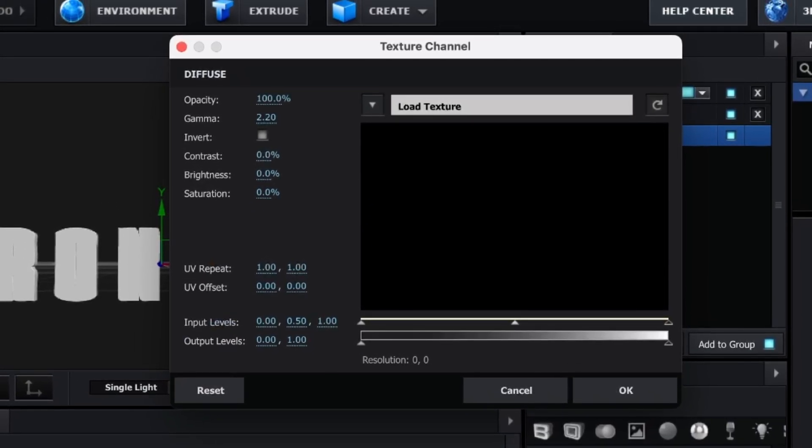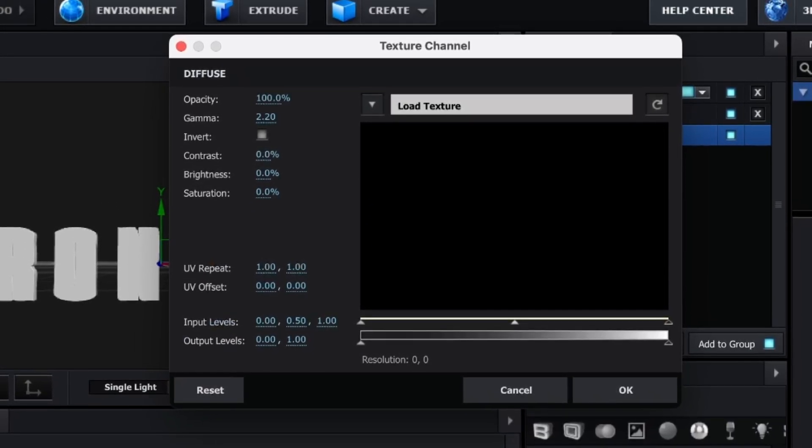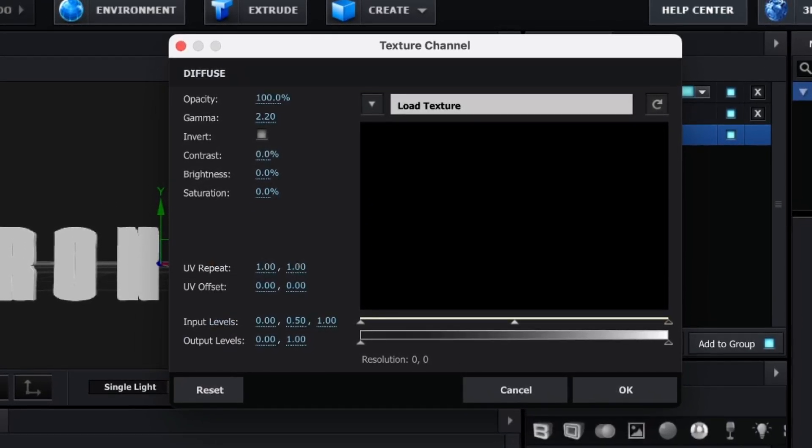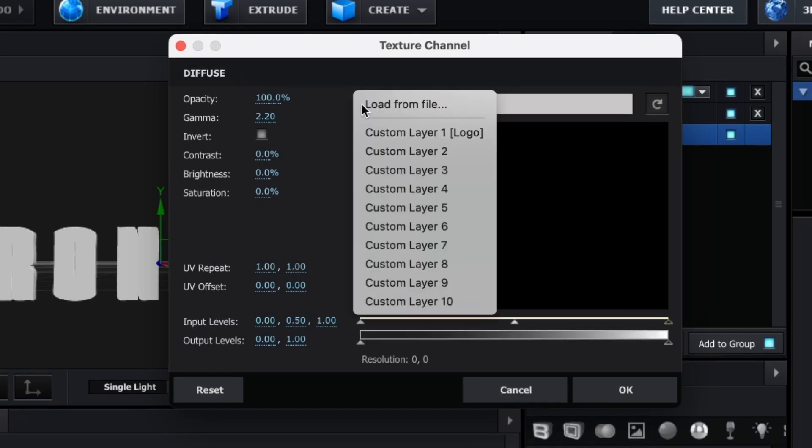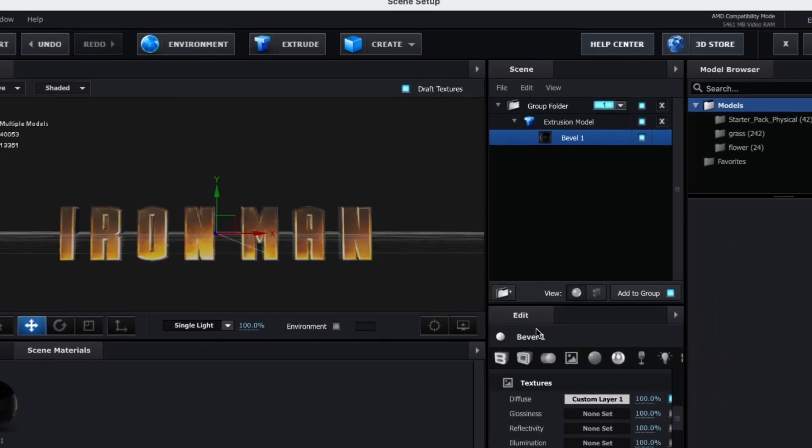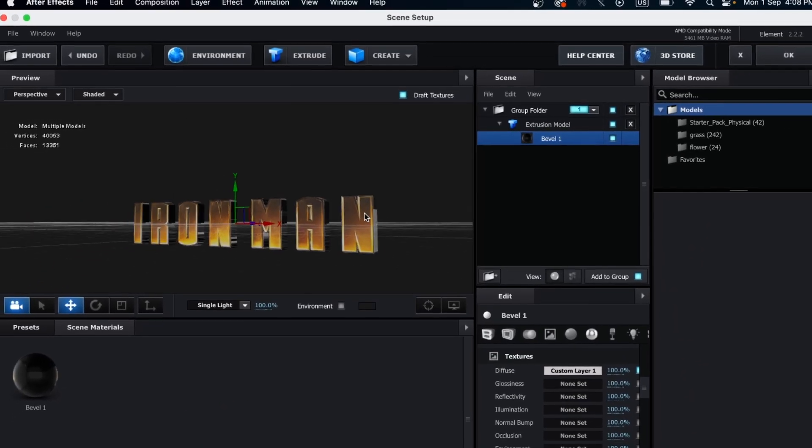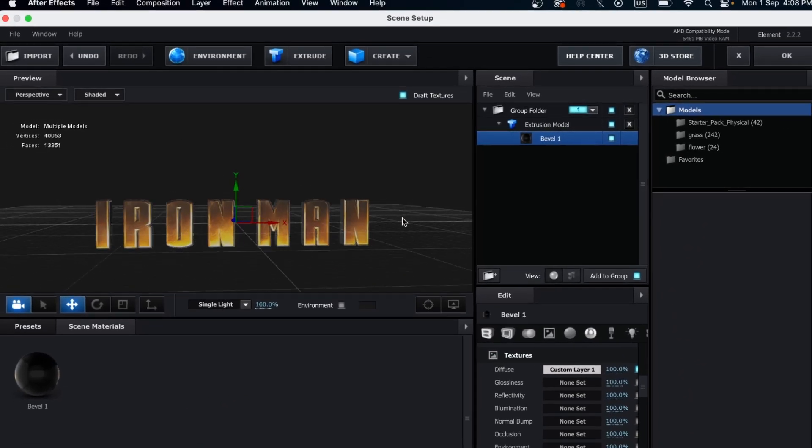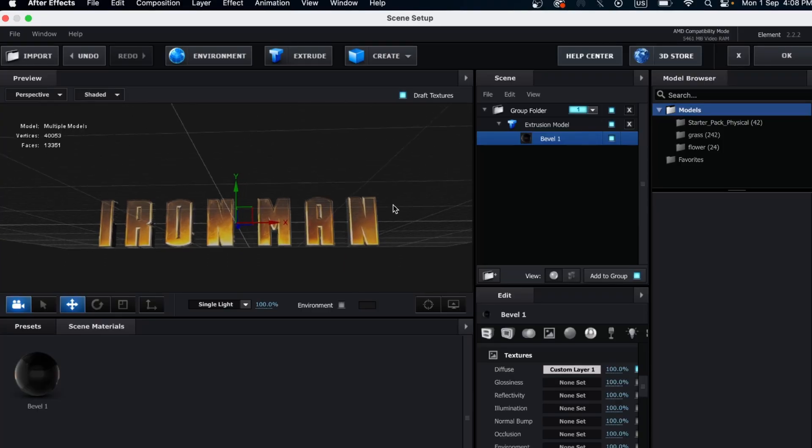To link the texture, click the arrow and select Custom Layer 1. The texture should now be linked to the extruded model.